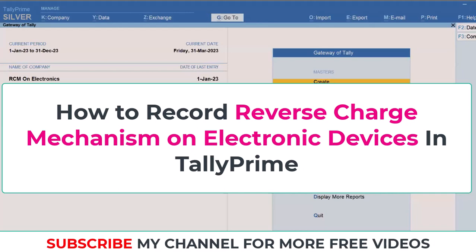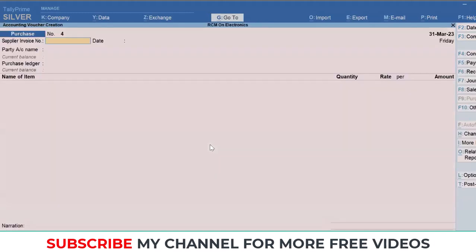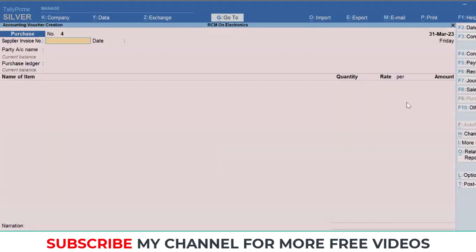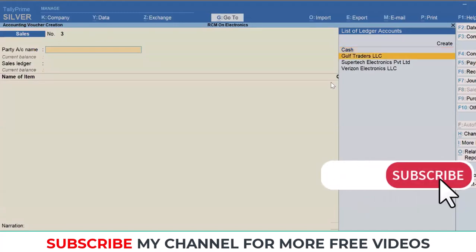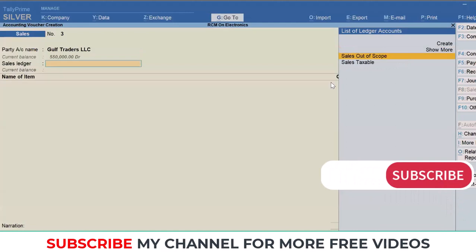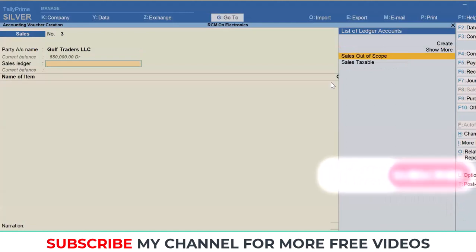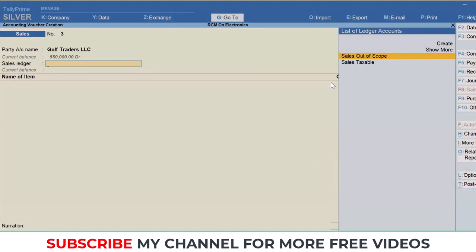Let me go to vouchers. While recording a sales transaction, I'll click on sales and select one of my customers, Gulf Traders, a normal customer in UAE. I'm going to create a separate ledger here to handle these scenarios so that in the future while filing the return, you can track all those transactions.